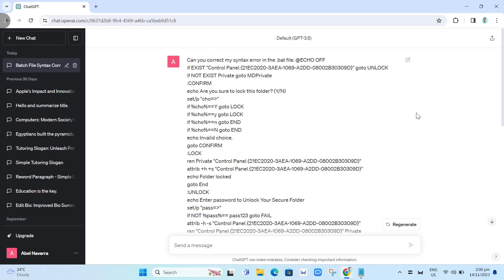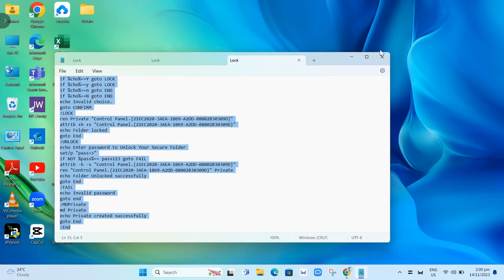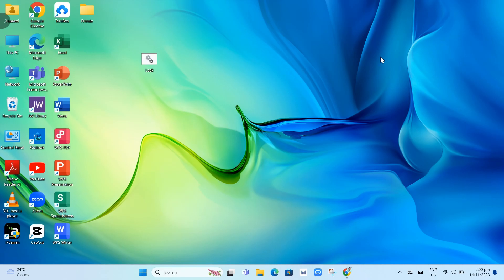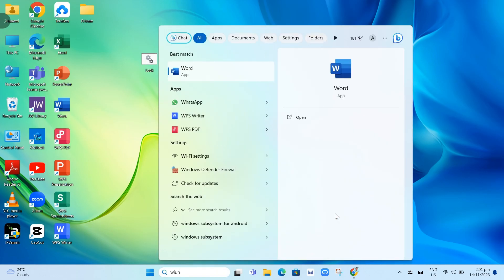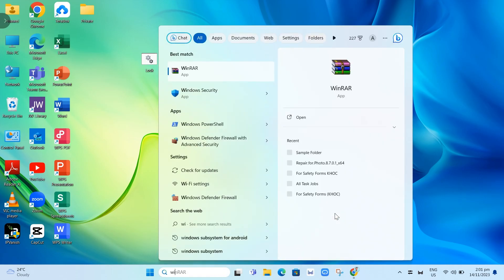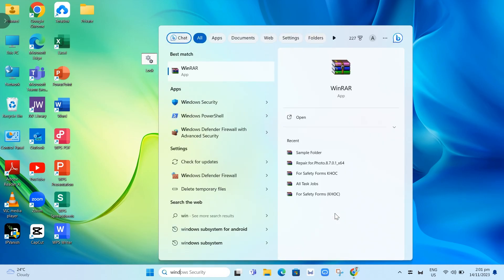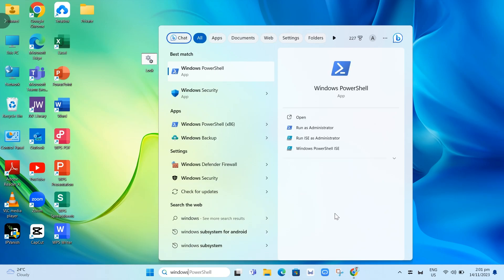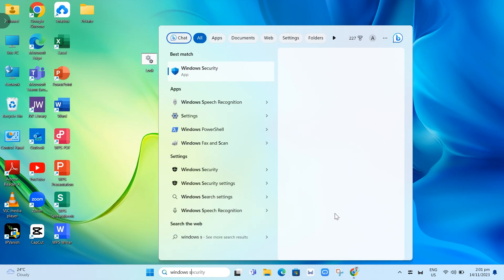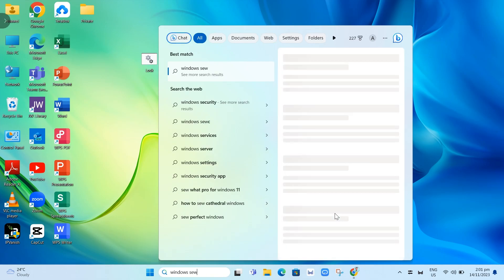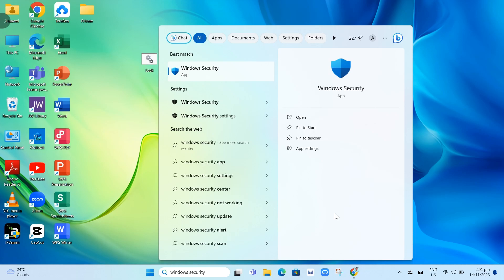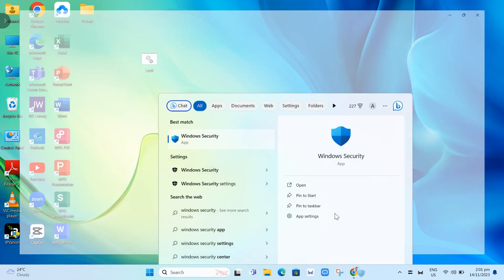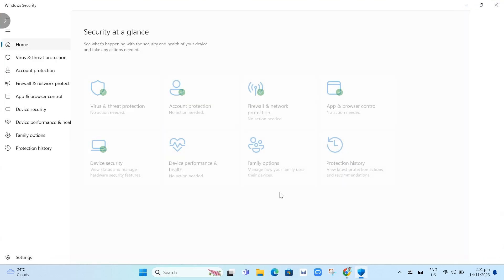The second way to fix batch files on Windows 11 is by disabling the antivirus temporarily. Go to the search box at the bottom and search for Windows security. It will show you Windows security. Just click on this application and it will show you this app.